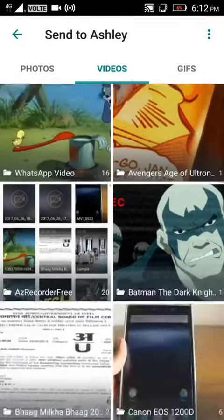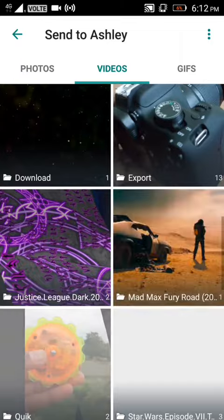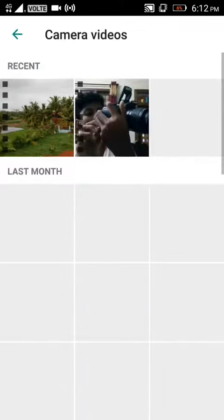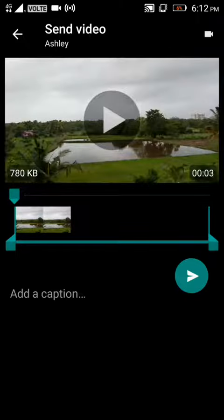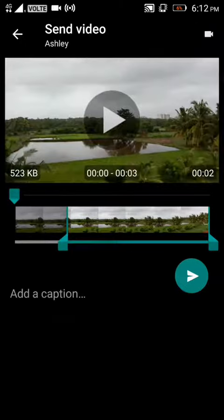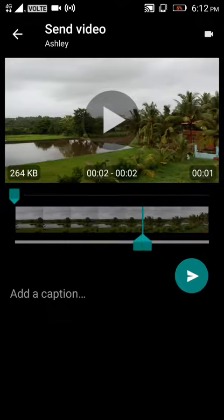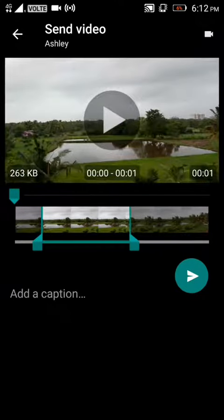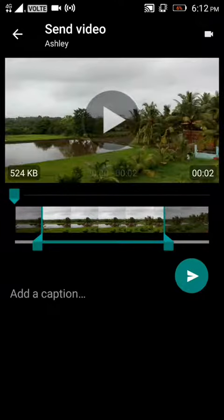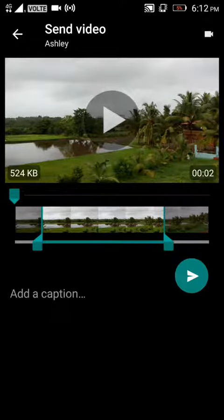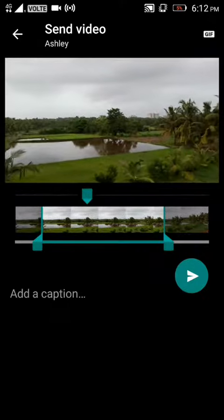Choose a video and trim the part which you don't want. On the top right, there's a video button — click on it to make it a GIF.